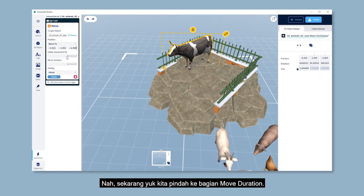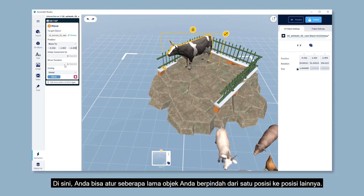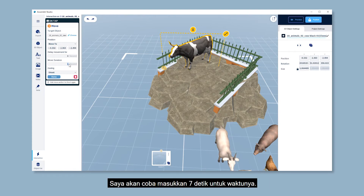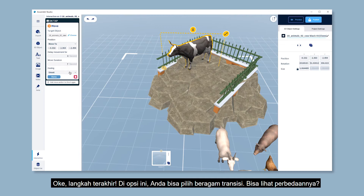Let's move on to the move duration. This will determine how long your object moves from one position to another. Let's try 7 seconds.